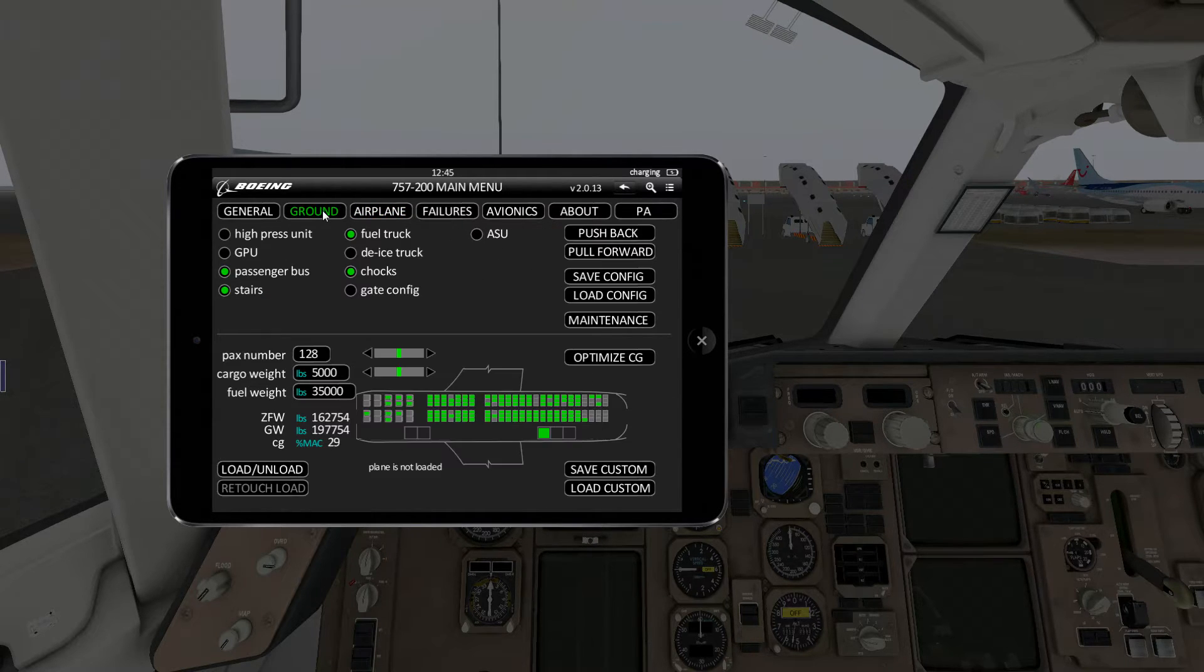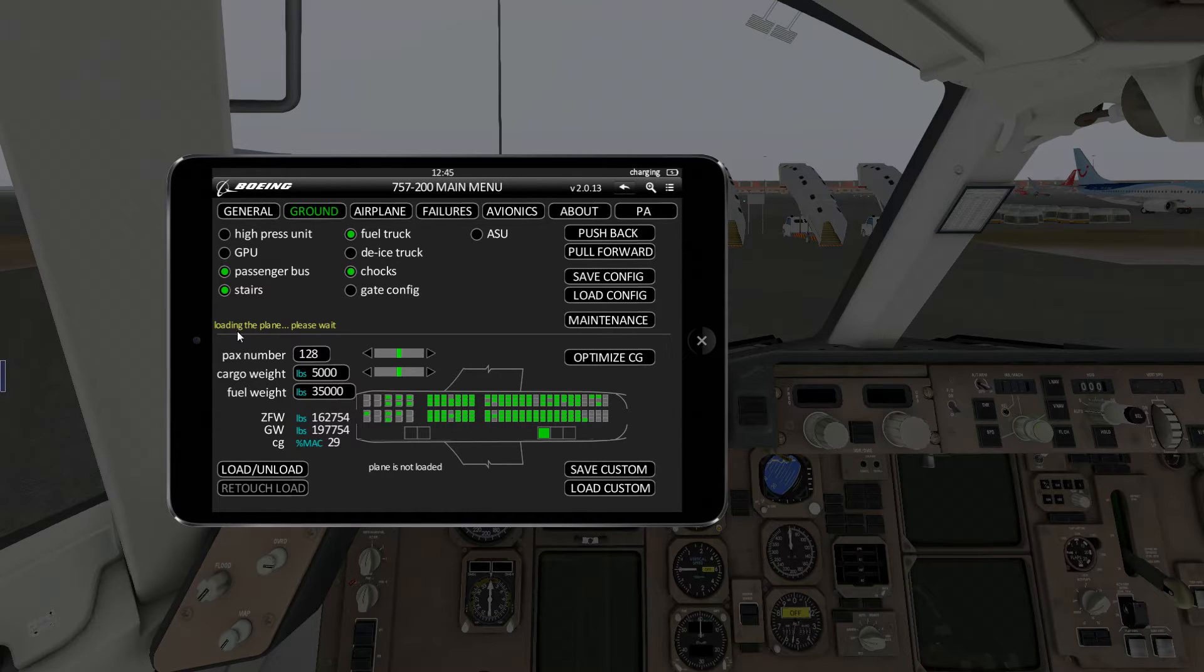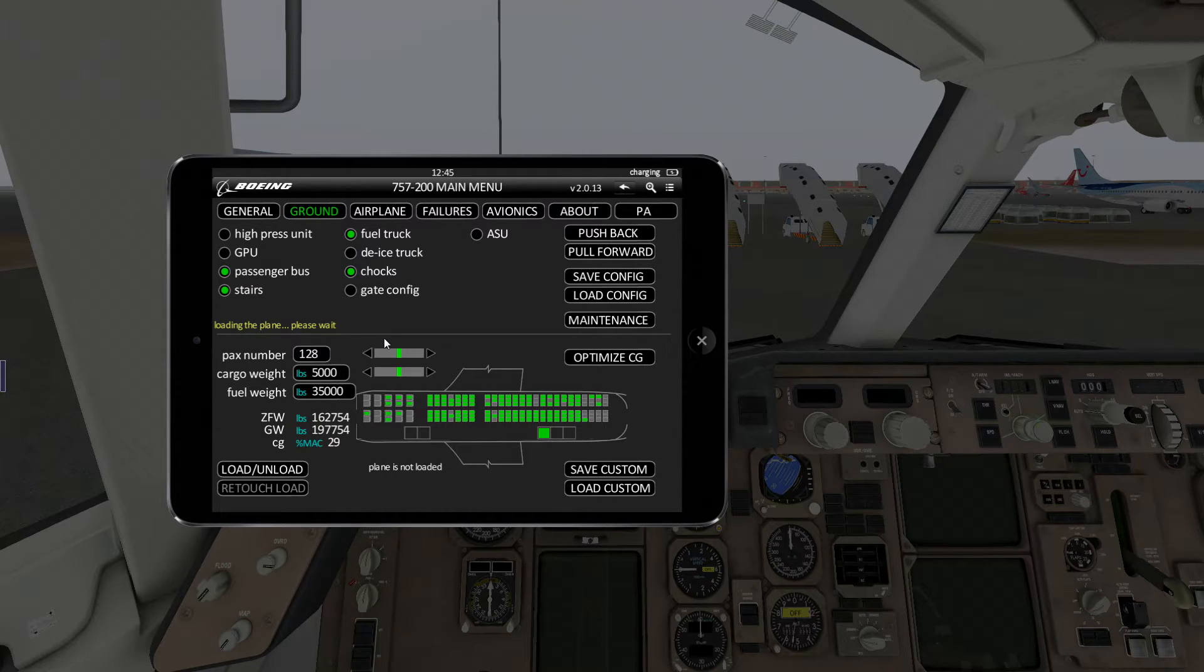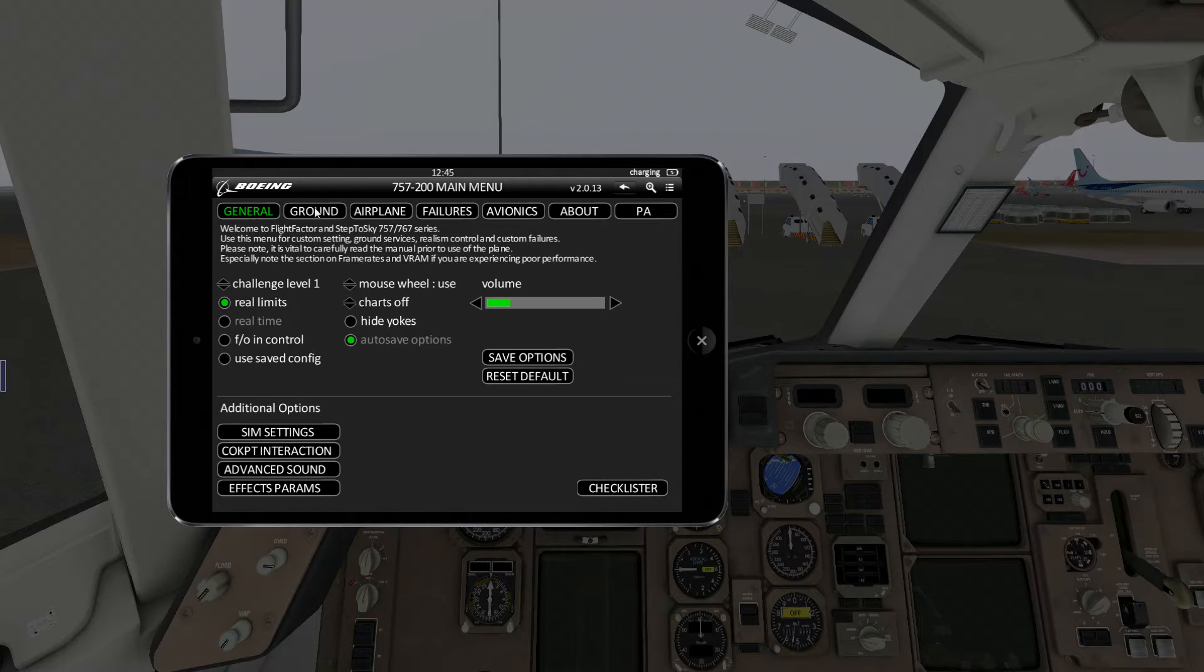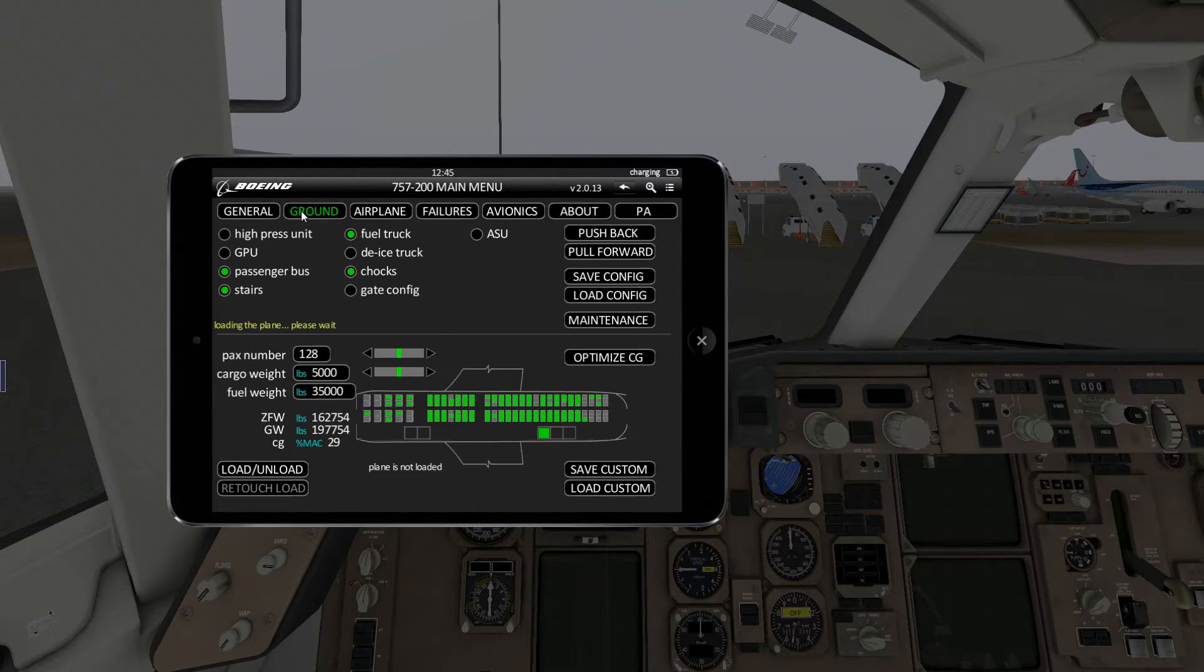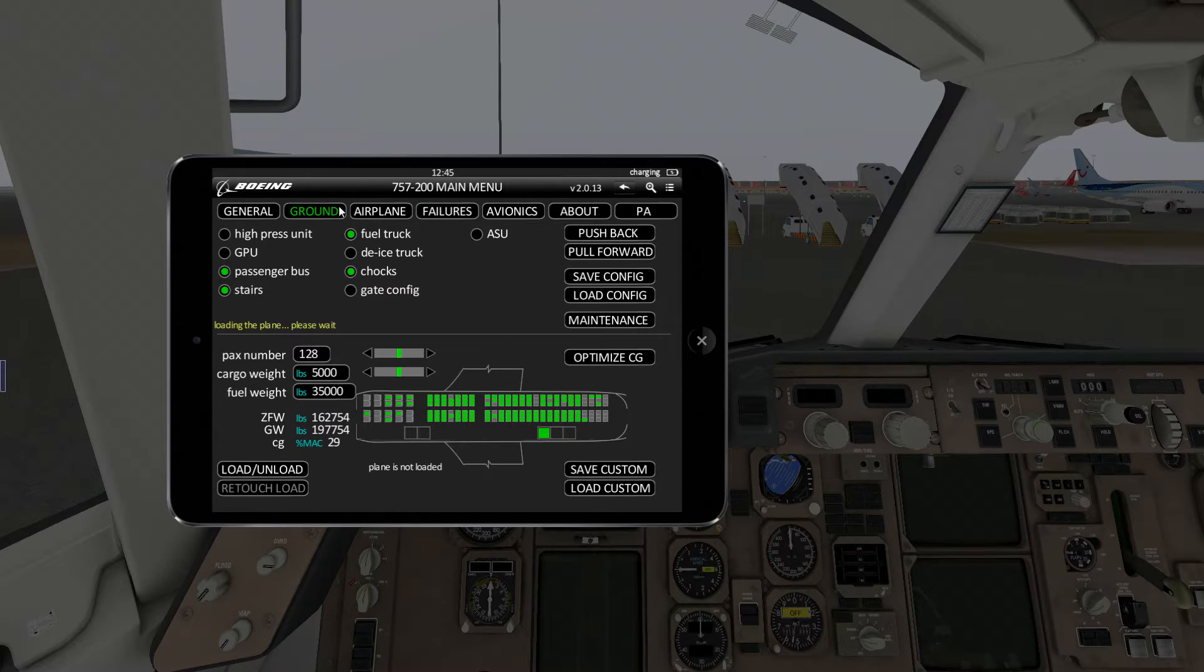Then we can go back to ground and click load and unload. You'll see the little text here saying loading the plane, please wait. As I said, if you have the realistic time turned off, this will only take a few seconds. At this point you can pause the video and go through the other screens if you like.